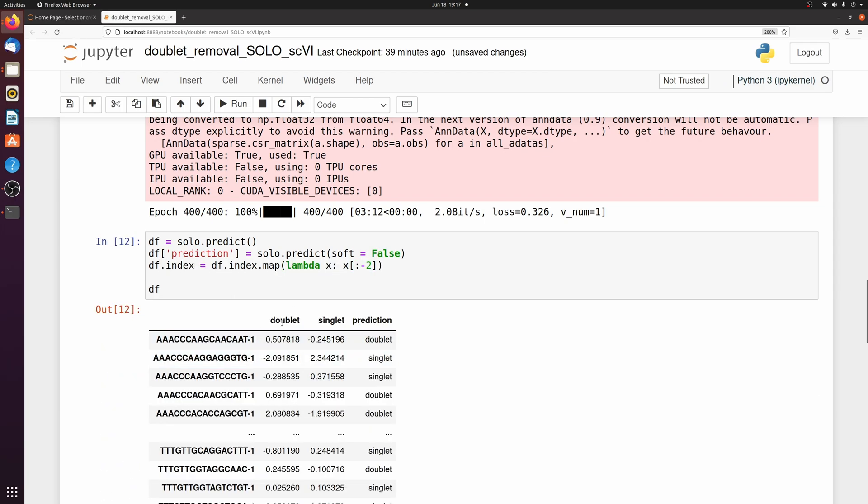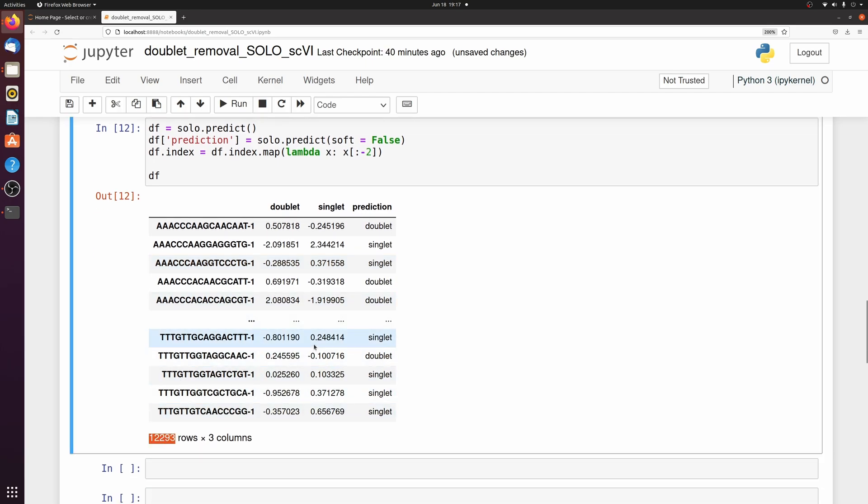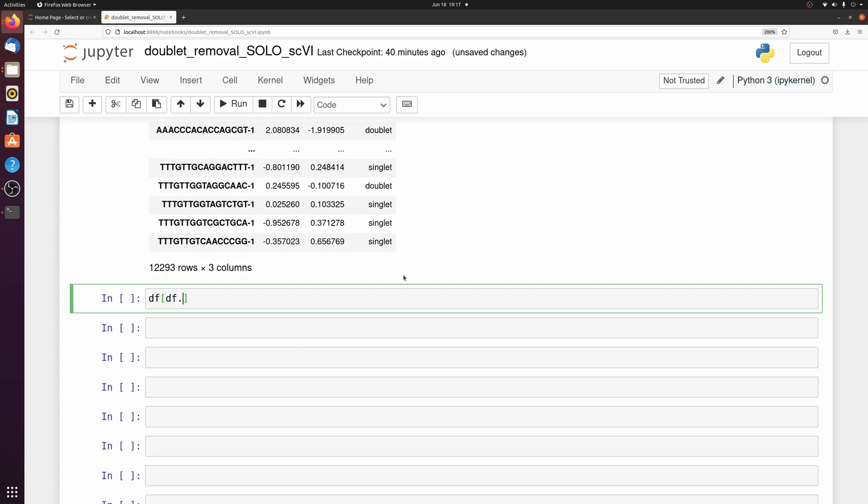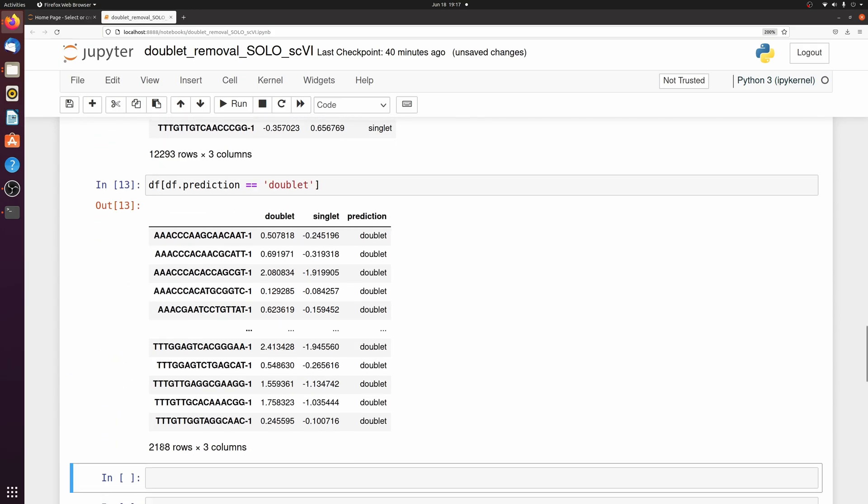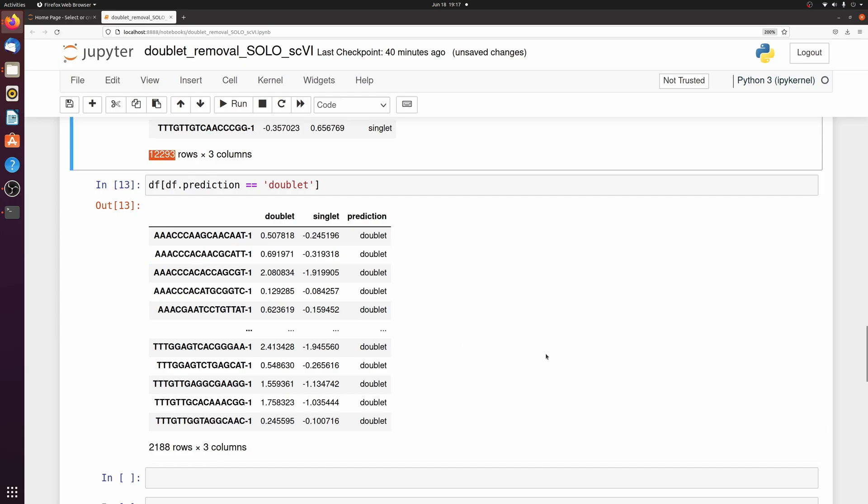All right, anyway now that that's gone, let's see how many out of these 12,000 cells were actually called doublets. So it predicted almost 2,200 doublets out of the 12,000 cells. So there actually is a pretty high doublet rate.